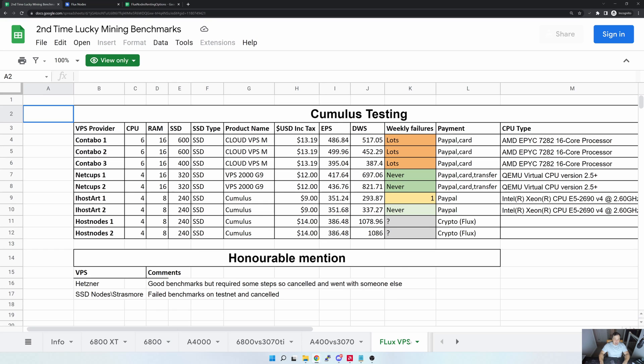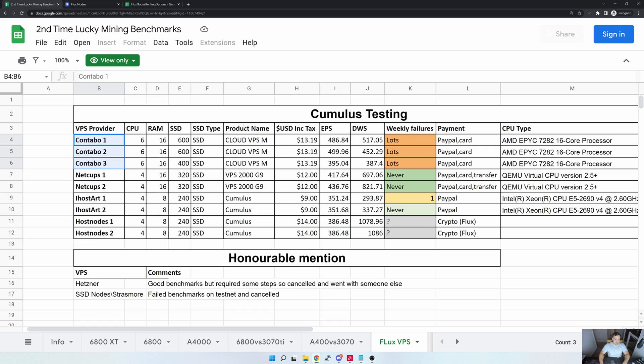In here I've got a specific tab that looks at Flux VPS options. Here you can see across my nine Flux nodes which are the VPS providers that I'm currently using, and then what is the specifications, product name, the actual amount that I'm paying, and this includes tax.